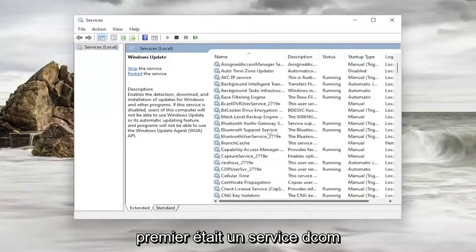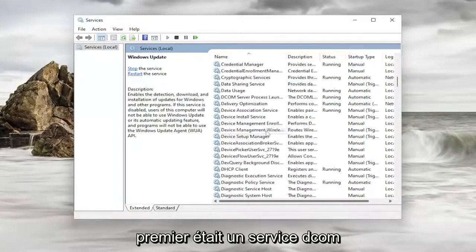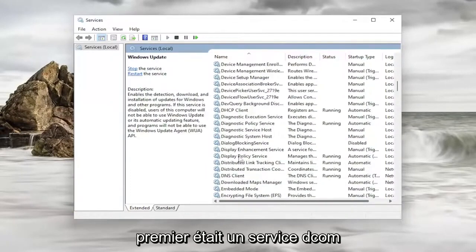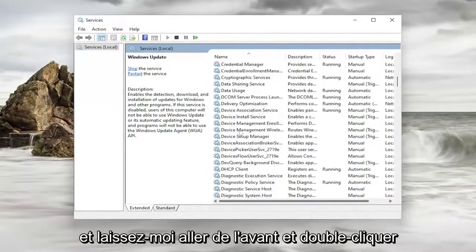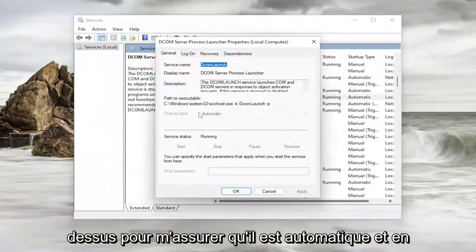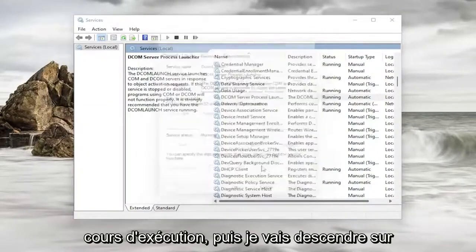And let's go up to both of them. So the first one was a DCOM service. And let me go ahead and double click on it. Make sure that is automatic and running.